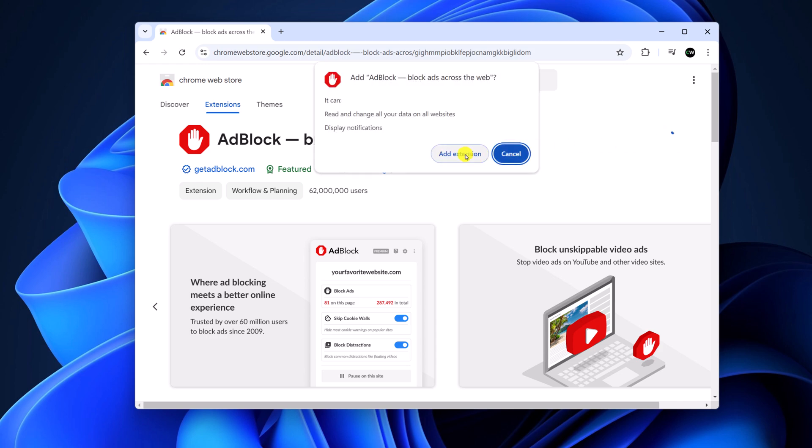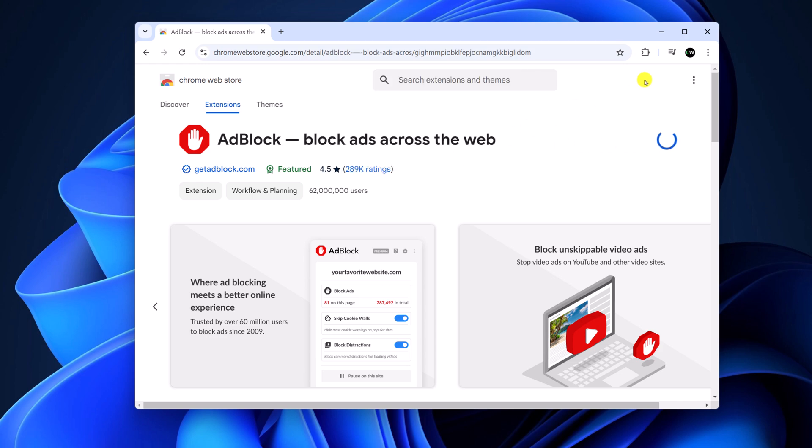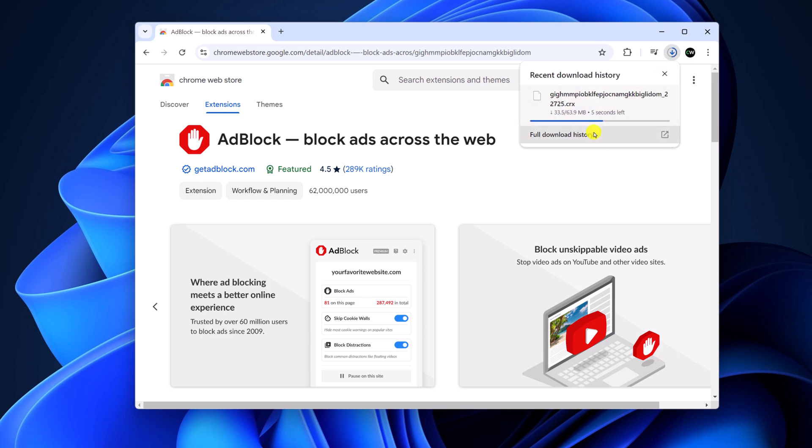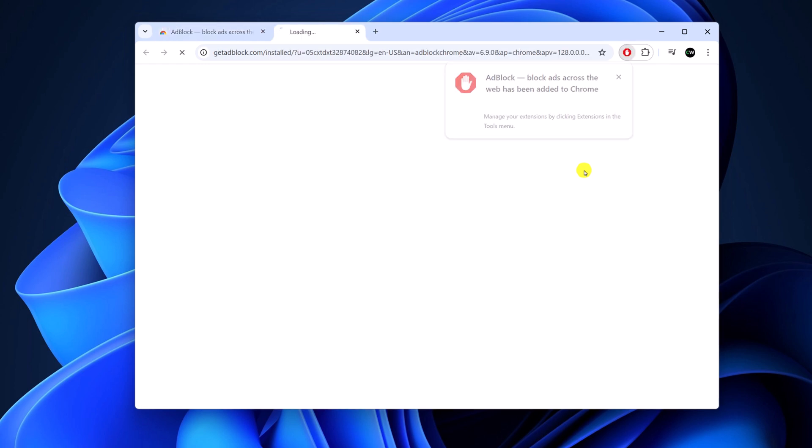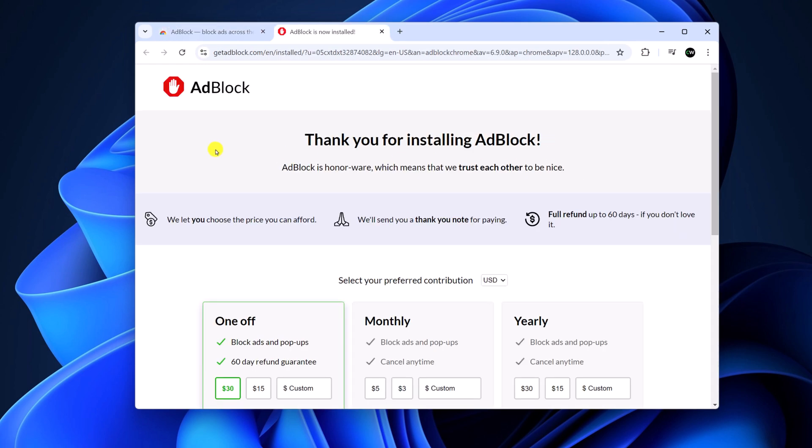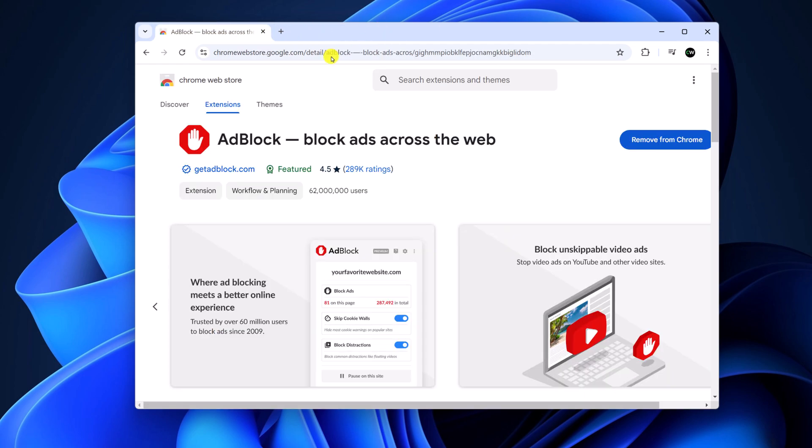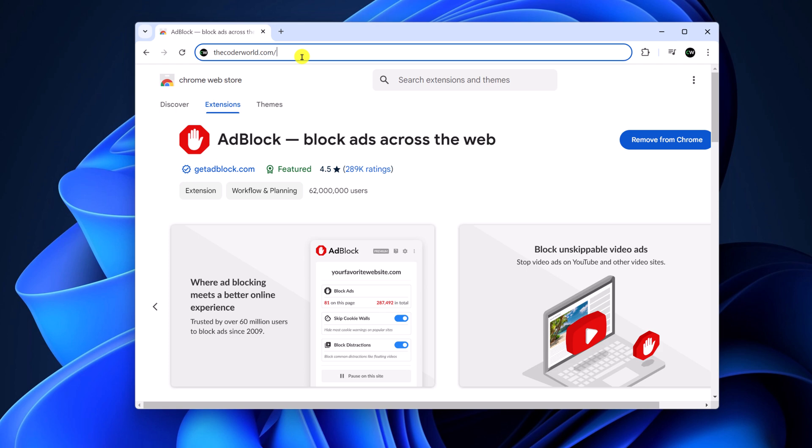Now click on add extension and it will download the extension. Simply wait for the download process to complete. After that, it will automatically get installed on your system. Here you can see AdBlock has been installed. Now simply close this tab. Whenever you visit any website, it will block the ads.